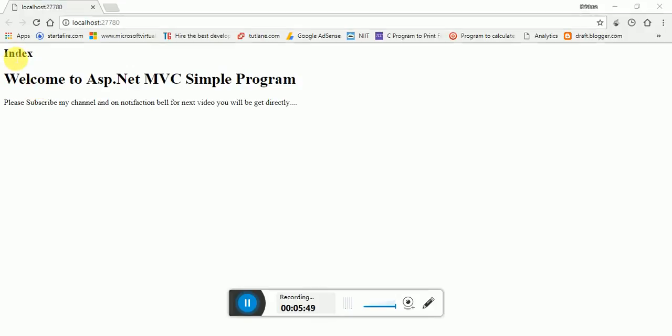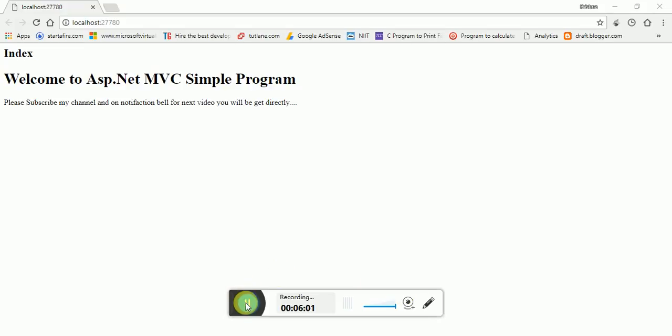Here's the output: index and welcome to ASP.NET MVC, and the paragraph says please subscribe to my channel and turn on notifications for the next video. Thank you for watching.